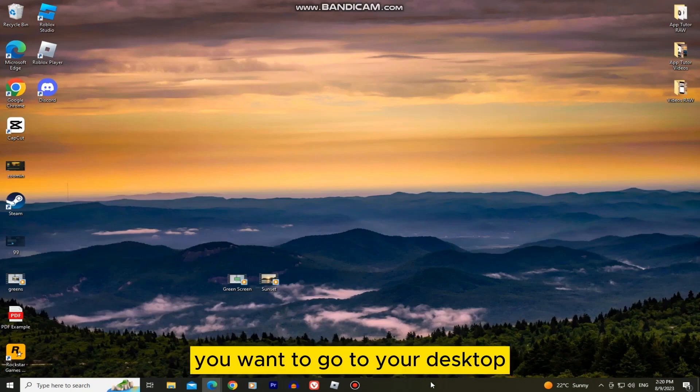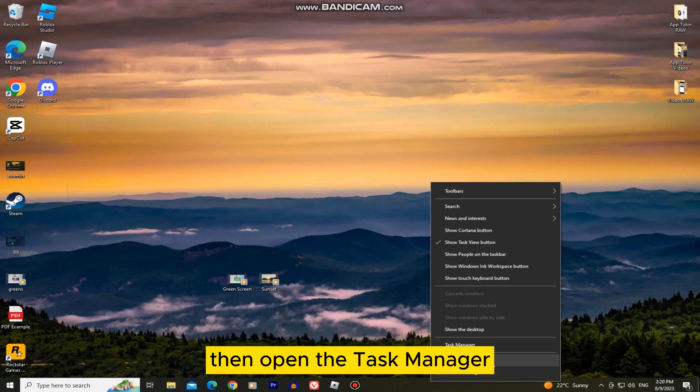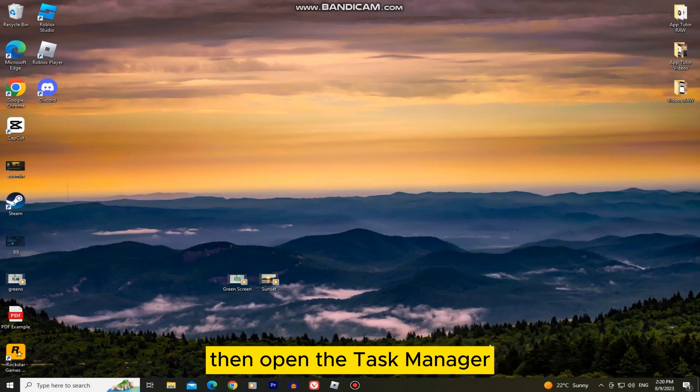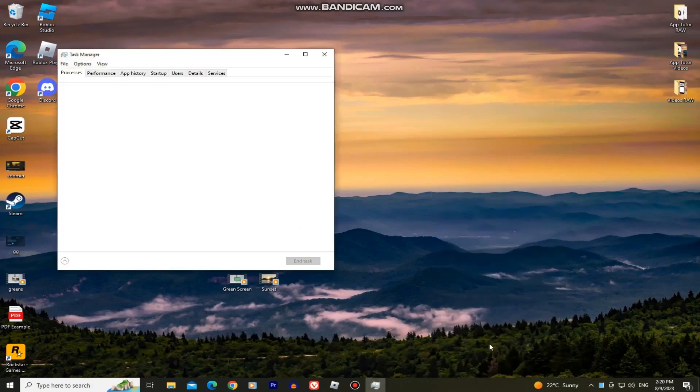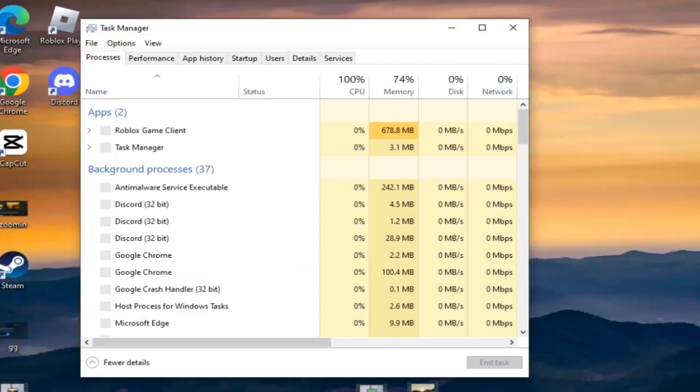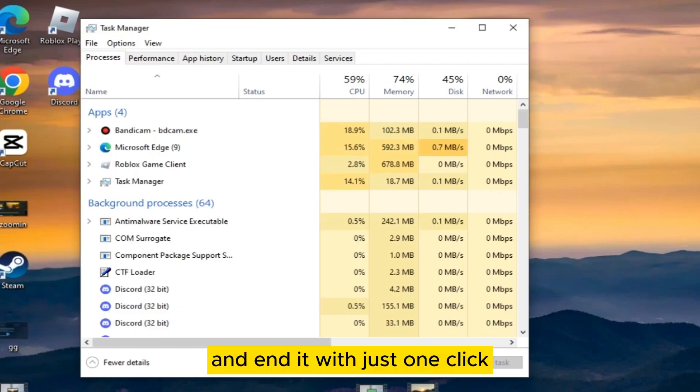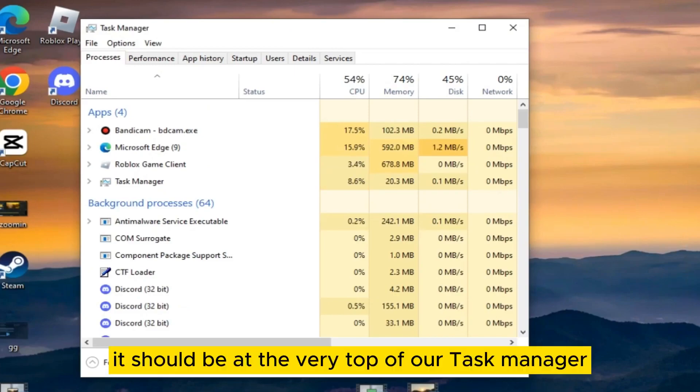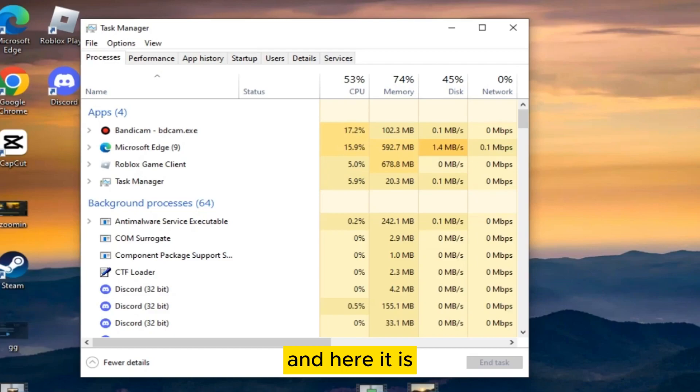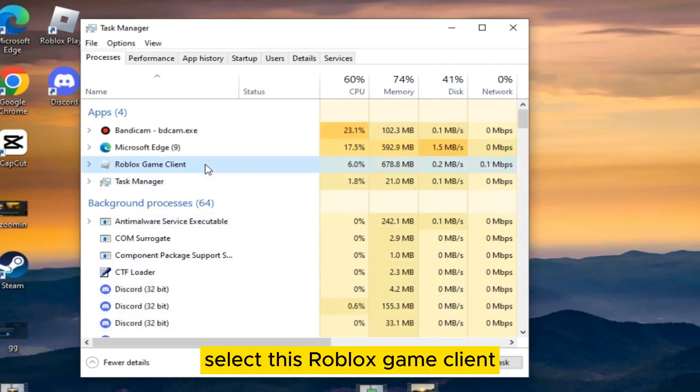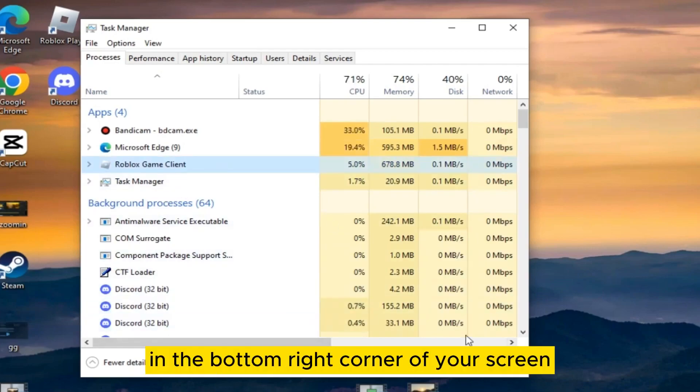Go to your desktop and right click on your taskbar, then open the task manager. We want to find the Roblox task in here and end it with just one click. It should be at the very top of our task manager. Select the Roblox game client and then end task in the bottom right corner of your screen.